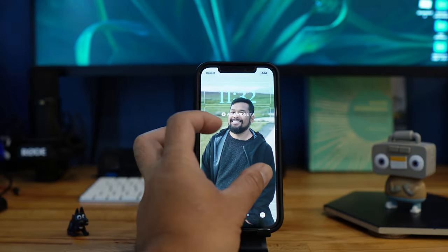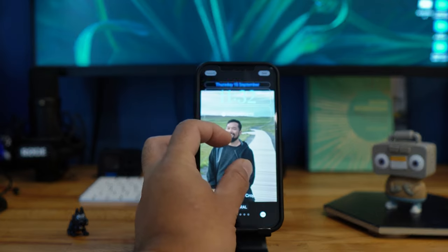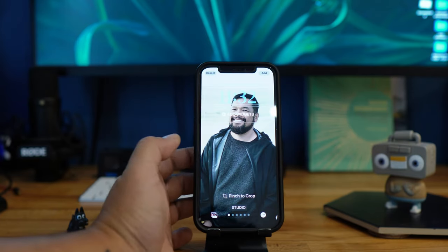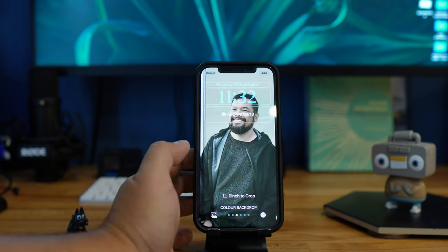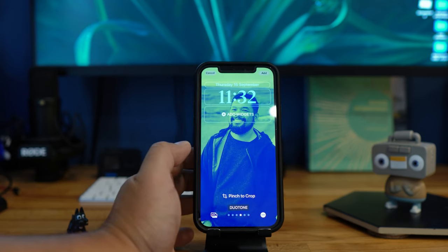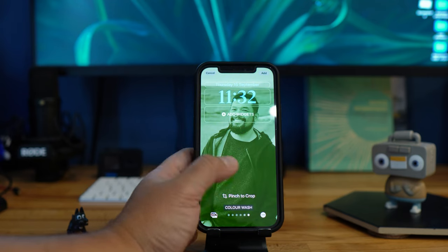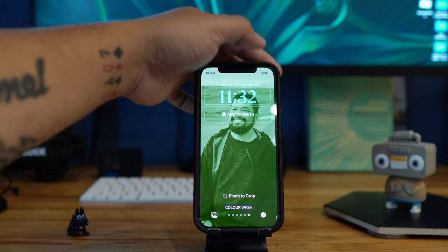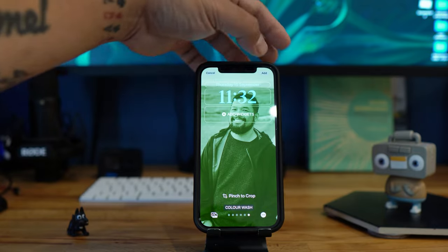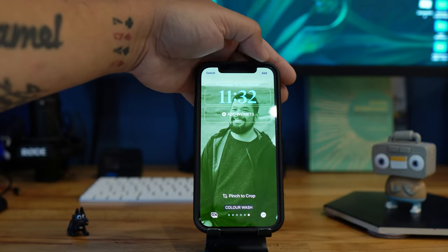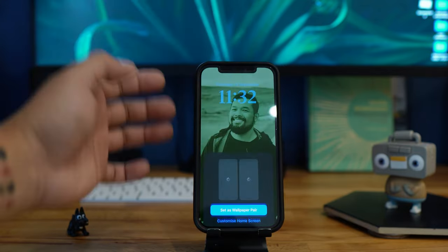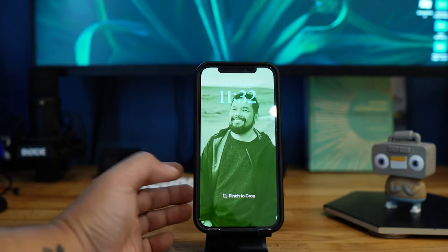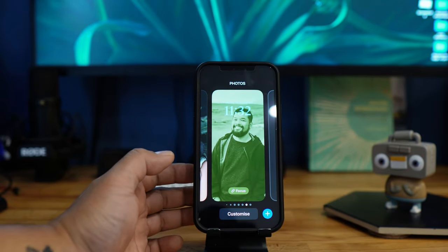You can pinch to crop, making it smaller or bigger. You can also change the color with filters like that. When you finish all the customization you can just press Add and set it as a wallpaper and lock screen.